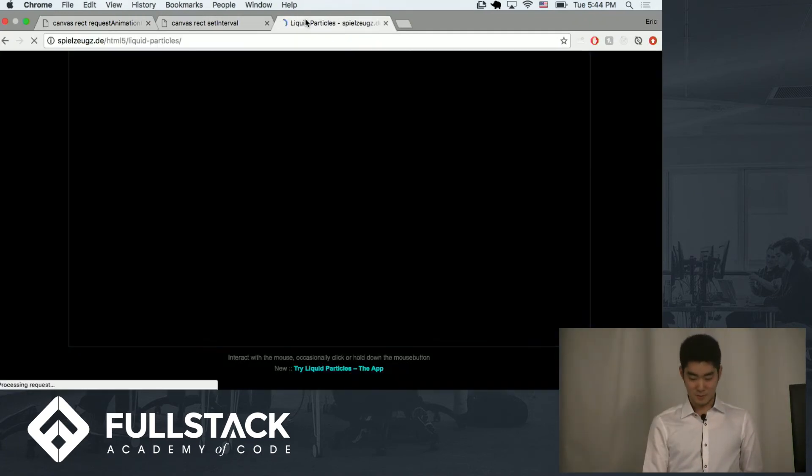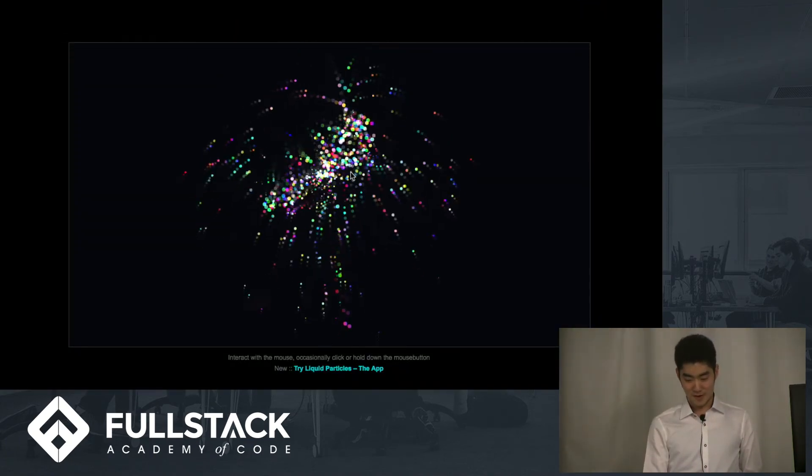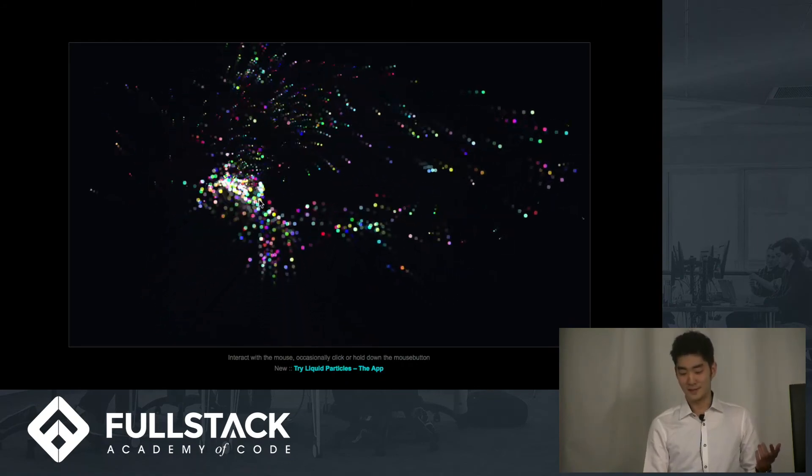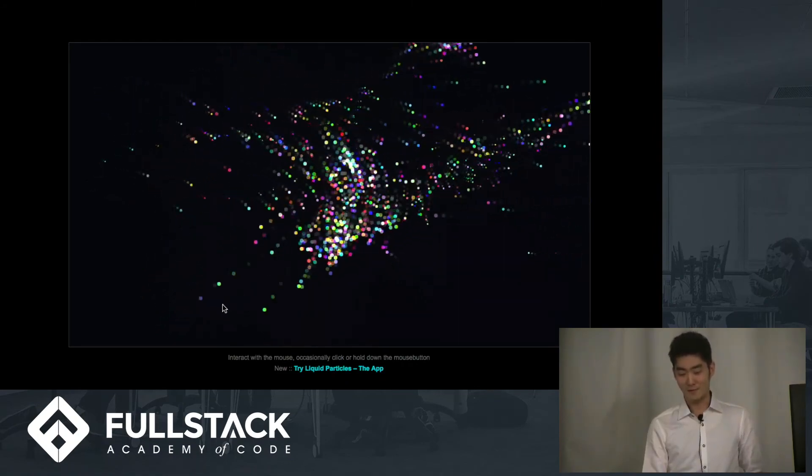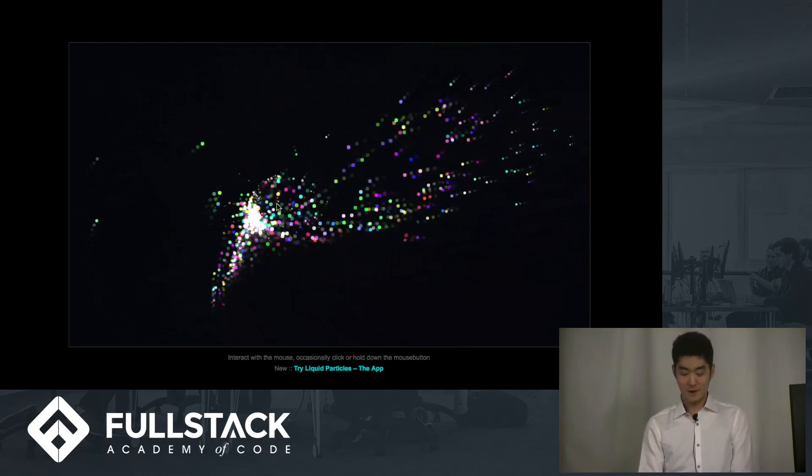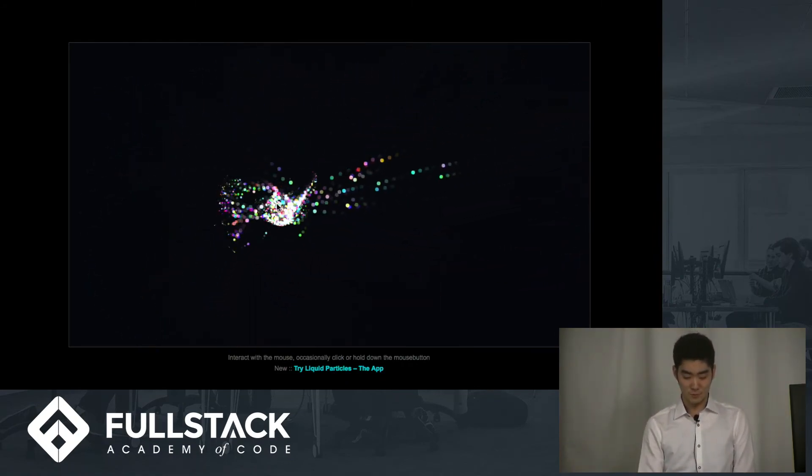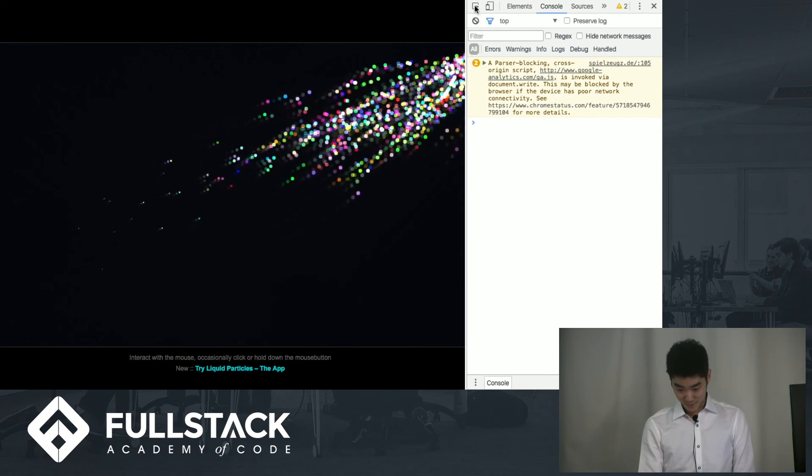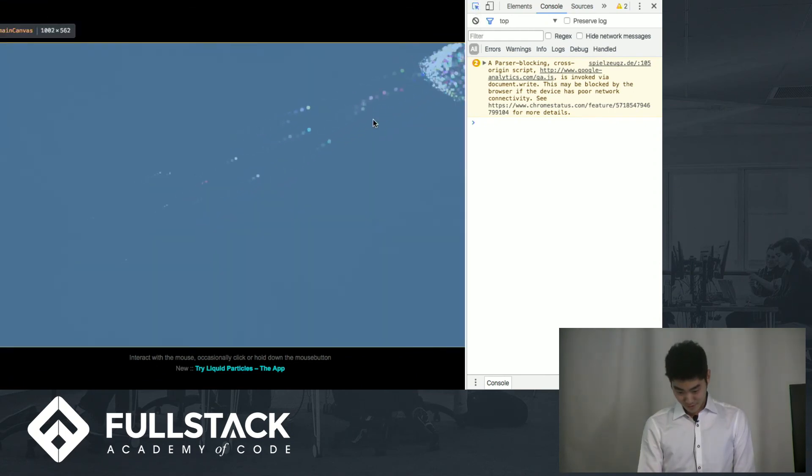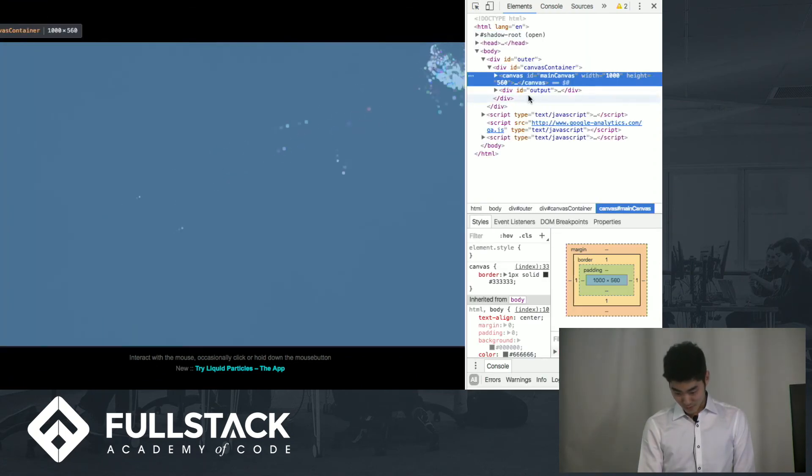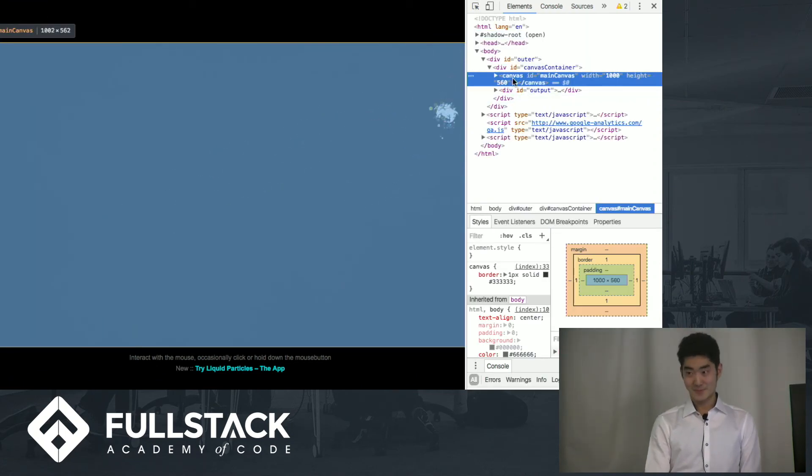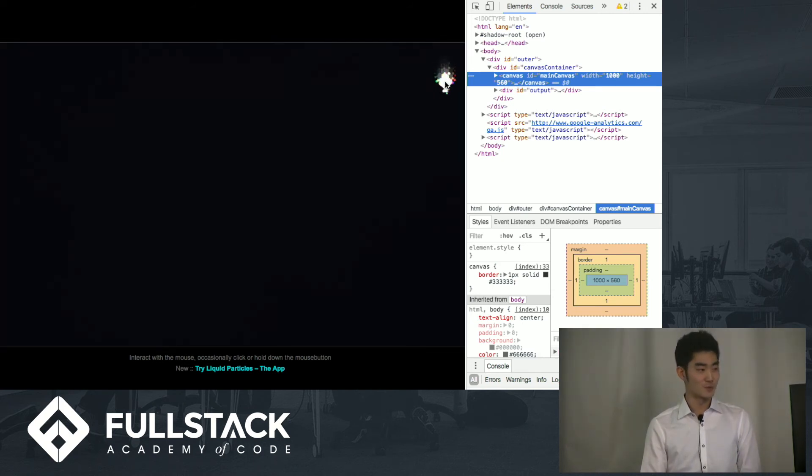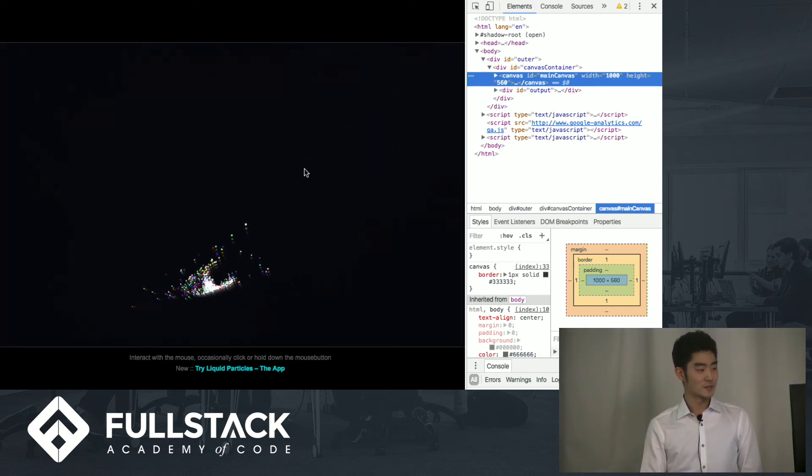So this is a fun app. Look at how pretty that is. That's done with the canvas element. I'll prove it to you. If you take a look at the DOM, that's a canvas. So it is done on the canvas element and there's a lot of other examples of what you can do on the canvas element but this is just one of them.